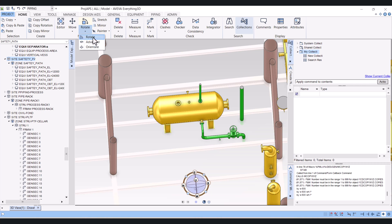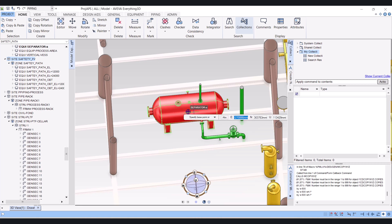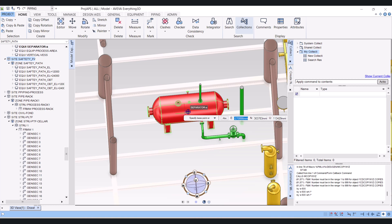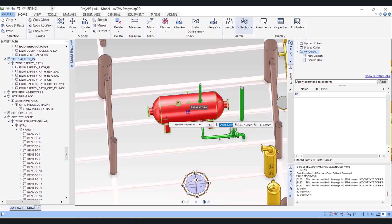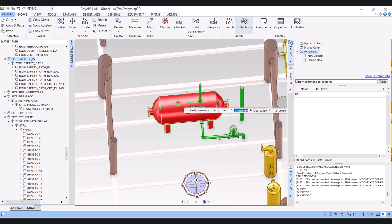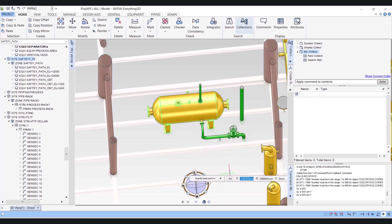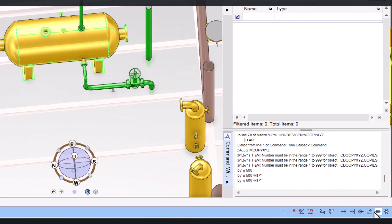First click on rotate here and now it is asking select the object to rotate. So I will select this vessel. Press enter here and you will see a lot of endpoints and midpoints showing here. Make sure your object snapping should be on here and this is the button.